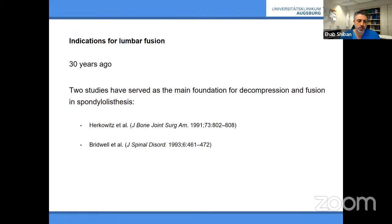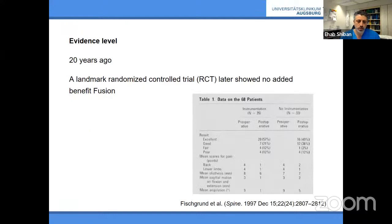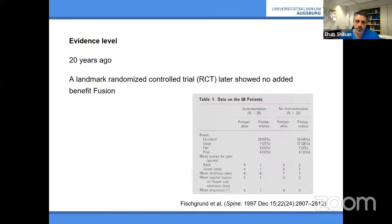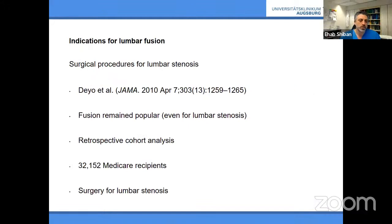Since those studies, most patients with slight spondylolisthesis also received fusion. Twenty years ago, a very good randomized controlled trial compared instrumentation to decompression alone and found instrumentation did NOT yield better results — excellent or good results in almost 80% of cases in BOTH groups, no real difference. Yet this did not change practice; patients continued receiving instrumentation surgery.